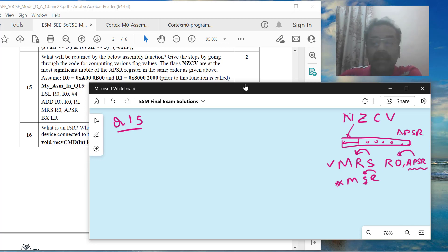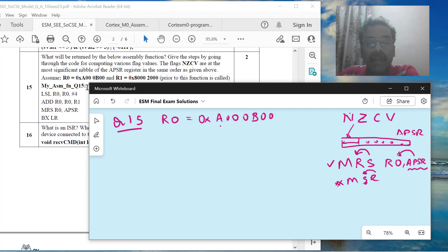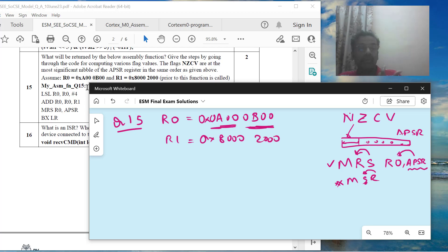The APSR register has NZCV in the same order in the higher nibble. R0 is coming into this function with the value 0xA100B000, and R1 is having the value 0x80002000. These are the two values in R0 and R1 before the function is called — either passed as parameters or assumed to be already loaded.